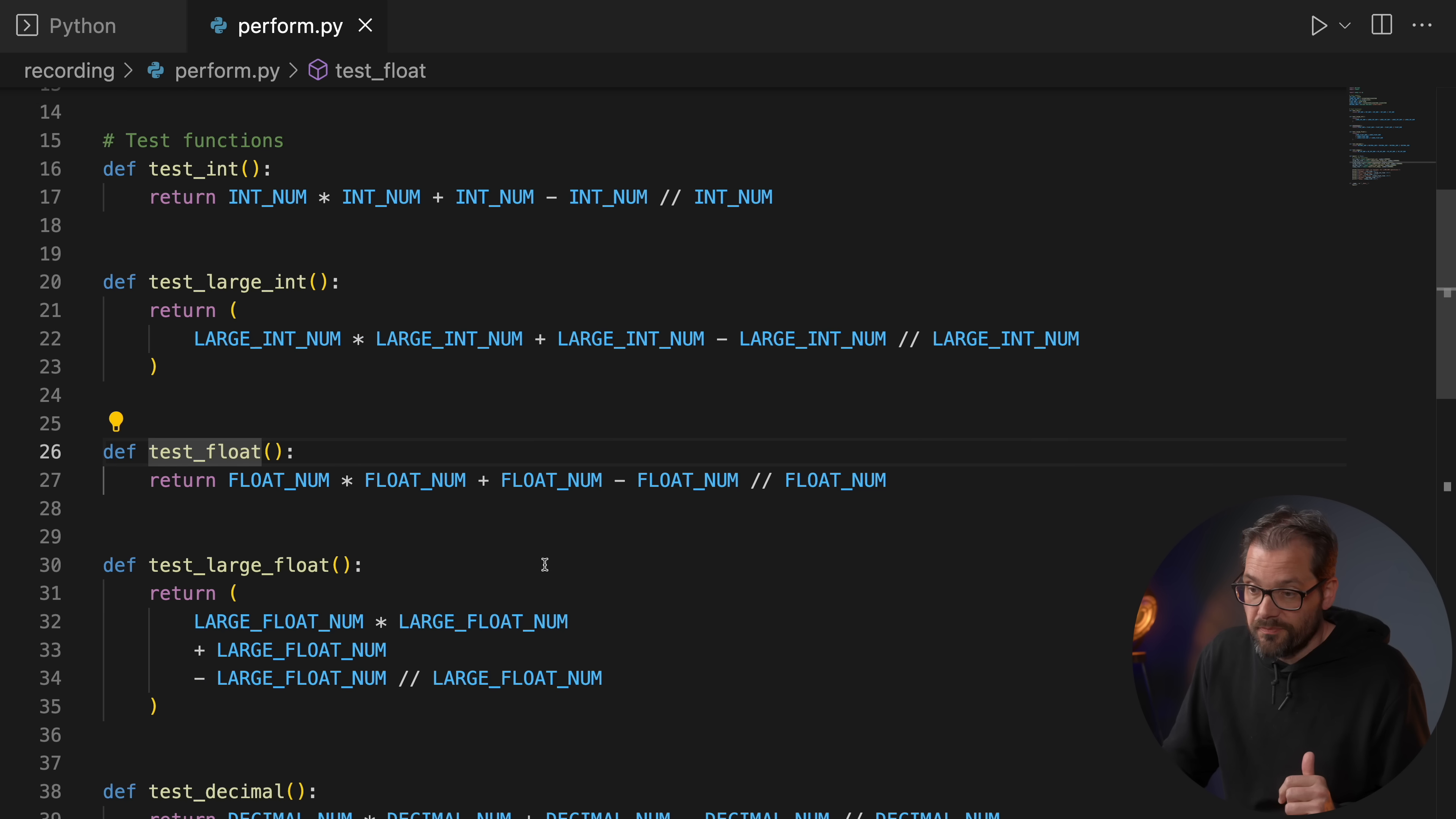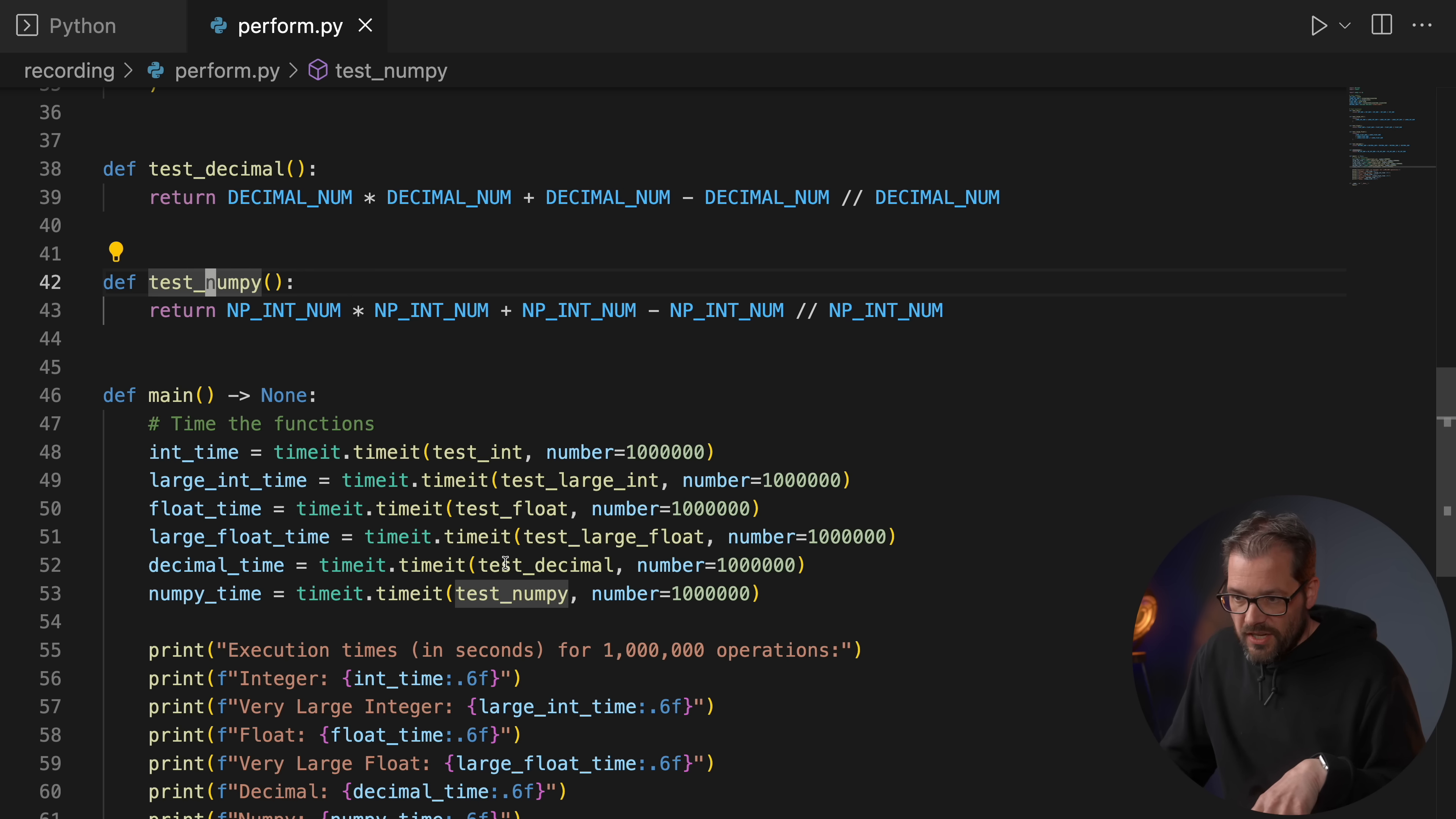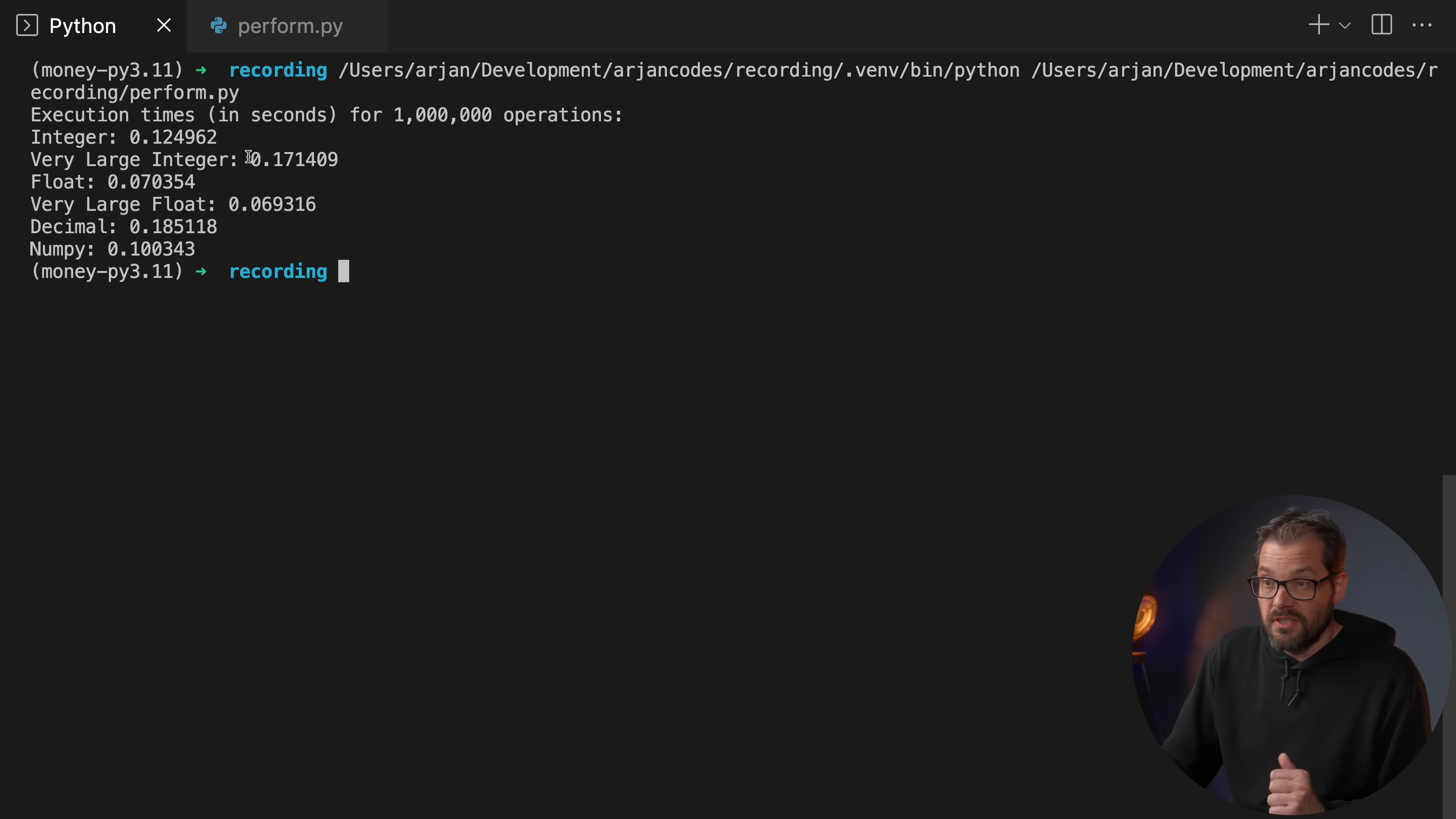This tests various operations on integer numbers. This tests the same operations but on a larger integer number. Then I'm doing the same for floats and for large floats, for decimals, and for NumPy integers. Then I have a main function where I'm basically running these functions each a million times and then checking what the execution time is using the timeit package.